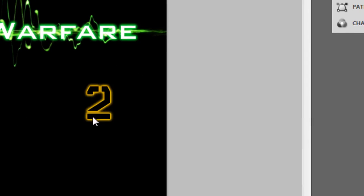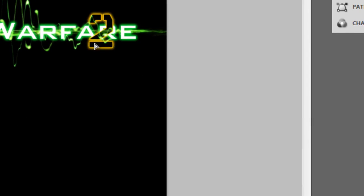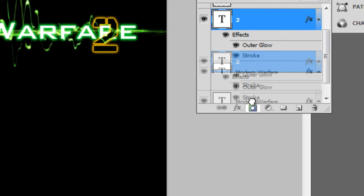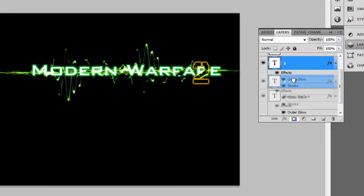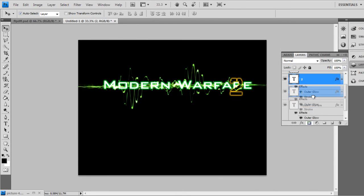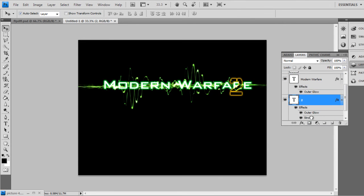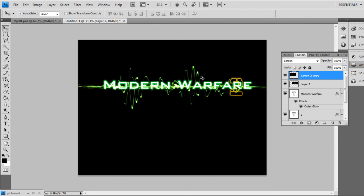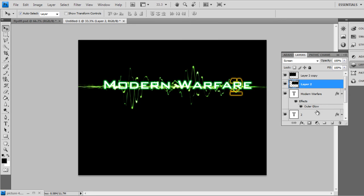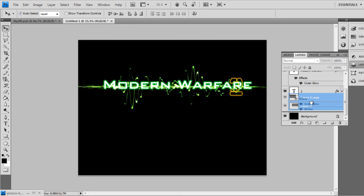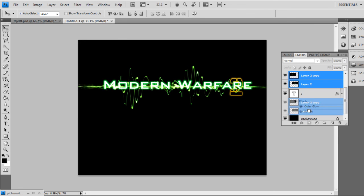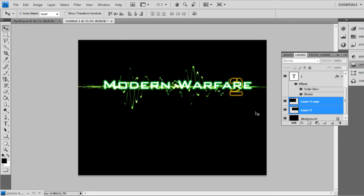Drag it. Then go to Layers. Find the two layer and drag it underneath the Modern Warfare layer. Just like that. And these layers, just drag it underneath. Above the two. Below the two.